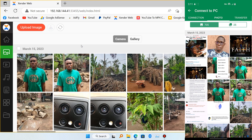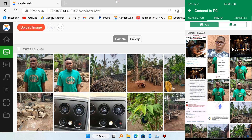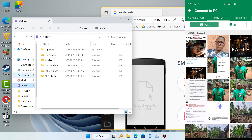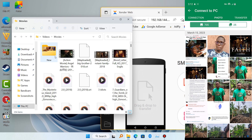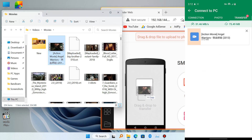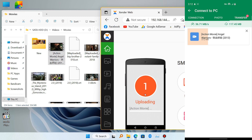From here you can download them and they'll be saved to your PC — it's very simple. But if you want to move a file from your PC to your mobile device, all you have to do is drag and drop the file onto the phone icon. I'll use this movie as an example — just drag and drop and it will move very quickly.